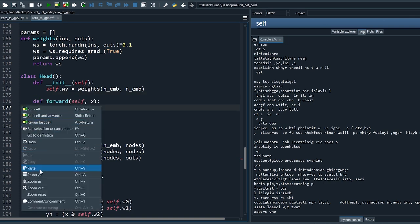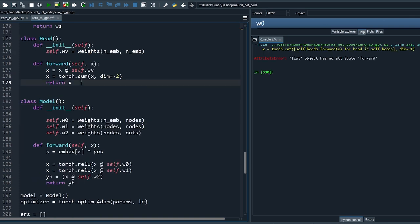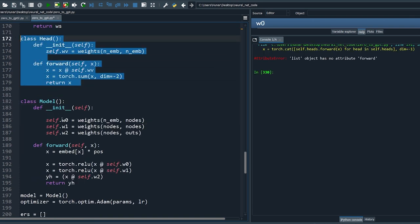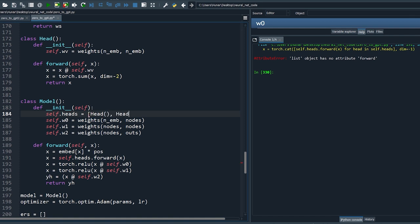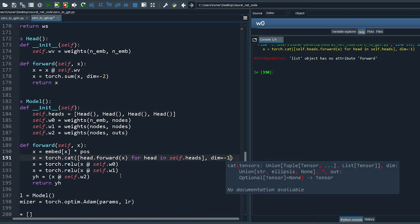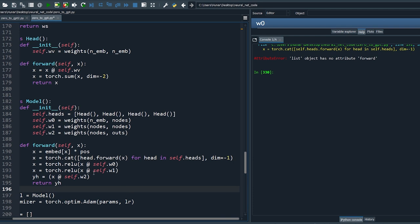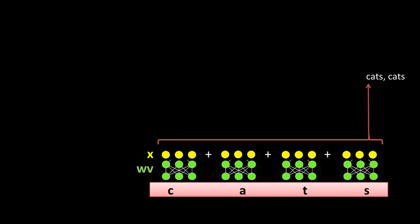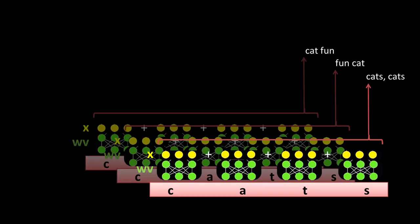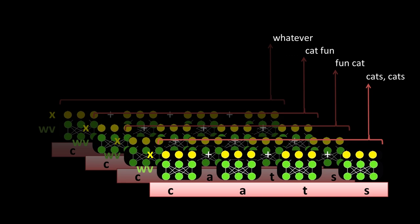Now we get better results. Let's put the filter into its class, call the class Head, and move this part to the class just like before. Now we can easily reuse the class — define self.heads and pass the input x to the forward pass of the head. Let's make an array of four heads. We need to concatenate the output from all four heads, which increases the embedding size by four — divide by the number of heads to keep the output size stable.